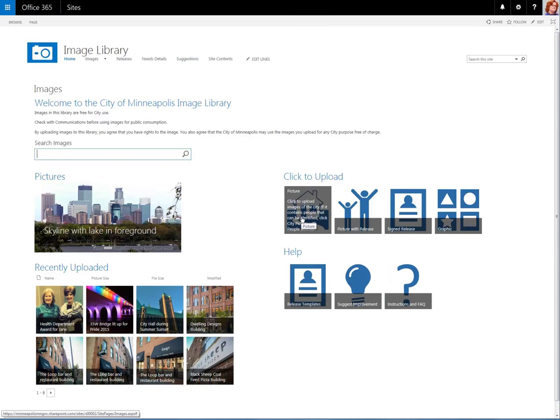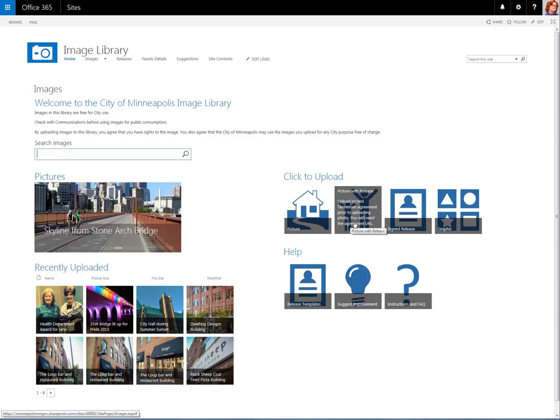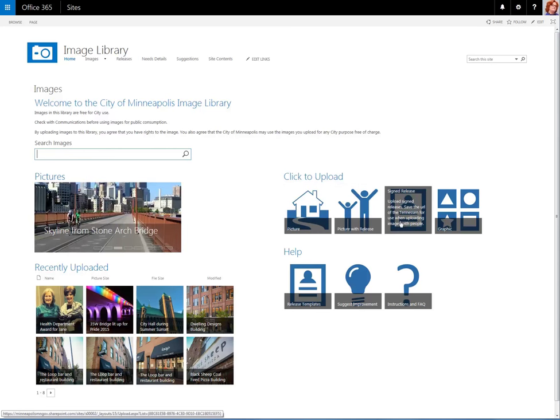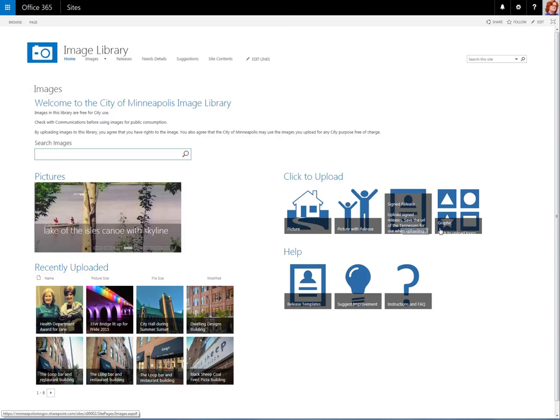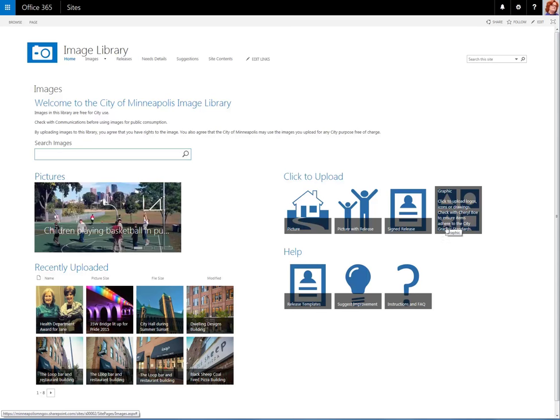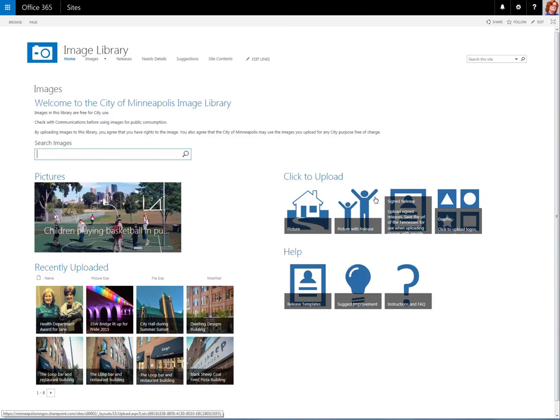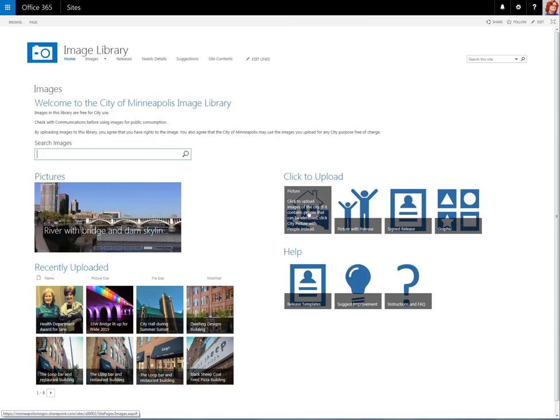Come to the Click to Upload area, and notice that our choices are Picture, Picture with Release, Signed Release so people can upload their Tennyson Agreements right here, and also Graphic Elements with a note that says, Make sure to check with Cheryl Bow to ensure that items uploaded here adhere to the City of Minneapolis standards.